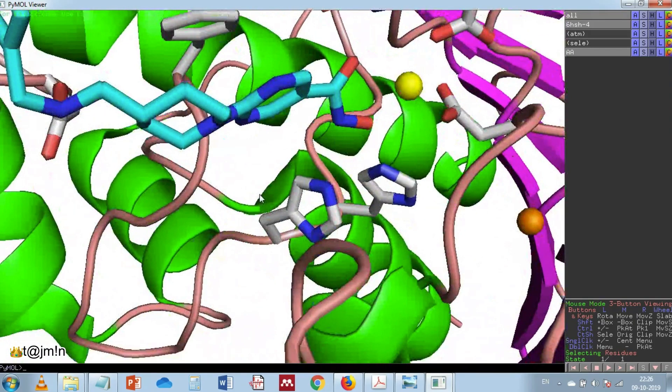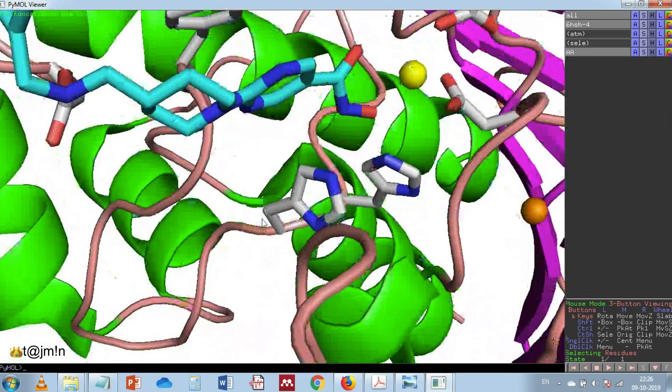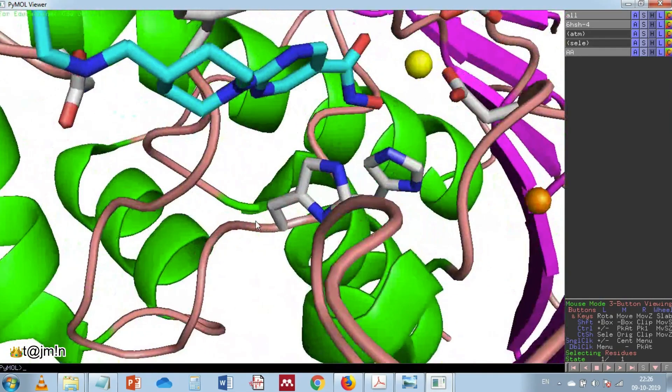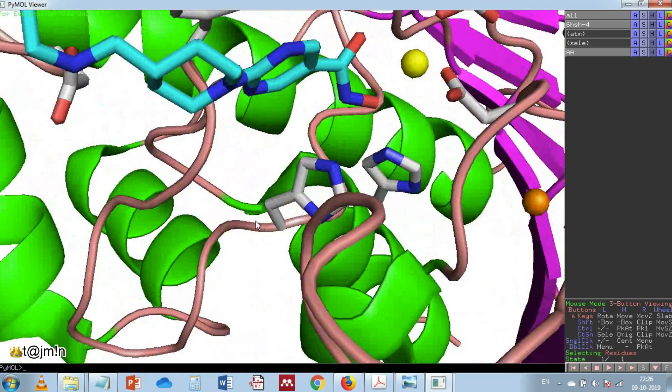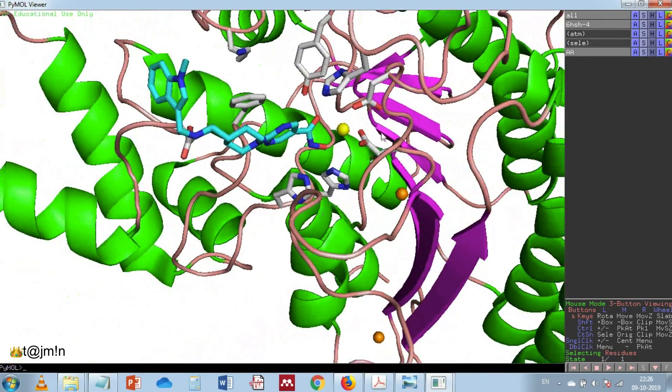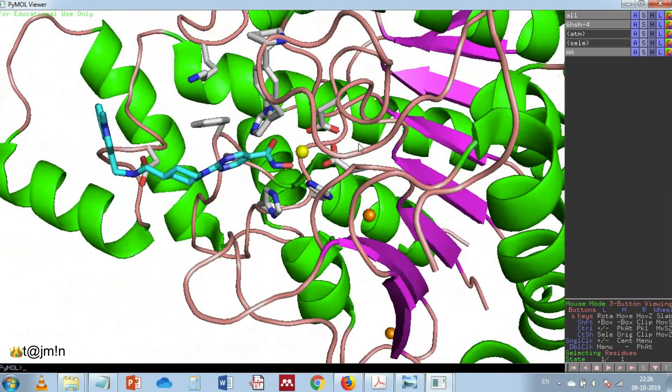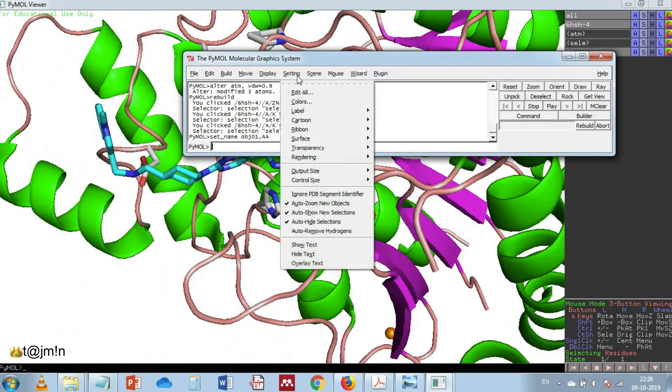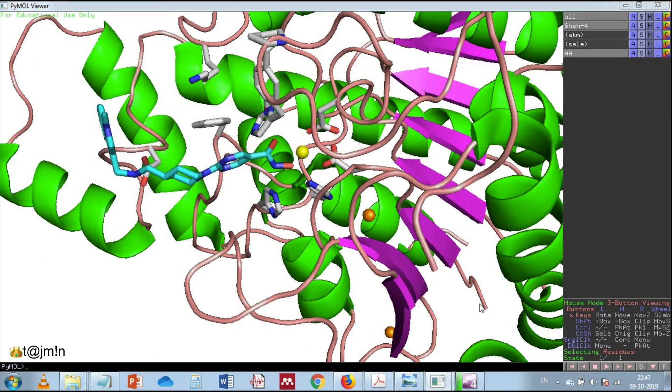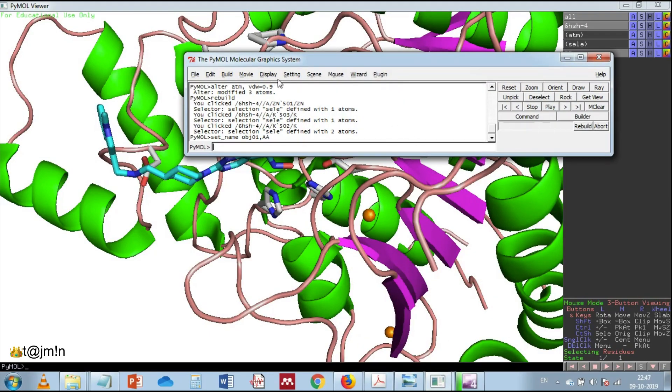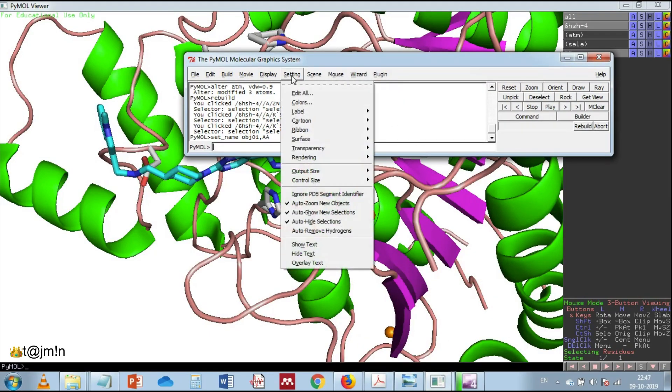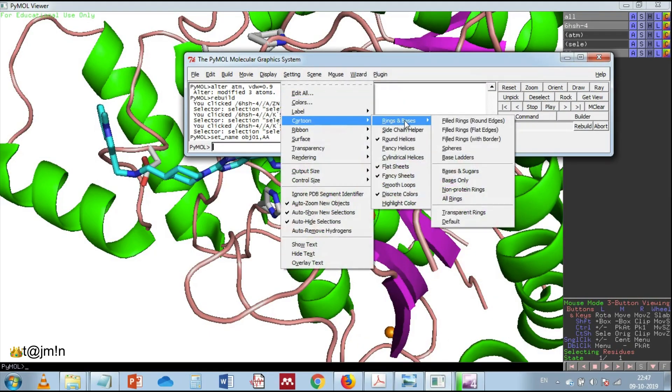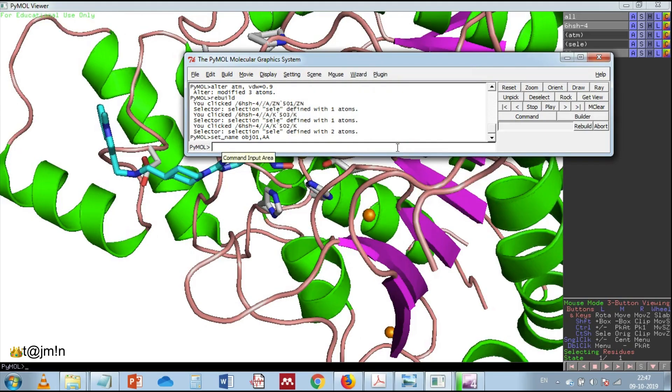Let's notice here few things: the colors of secondary structural elements are not sharp rather they are diffused and also the helices are not good in shape, so let's change few settings here. Go to the settings, then cartoon, select the discrete colors option which gives the sharp colors to the secondary structural elements.